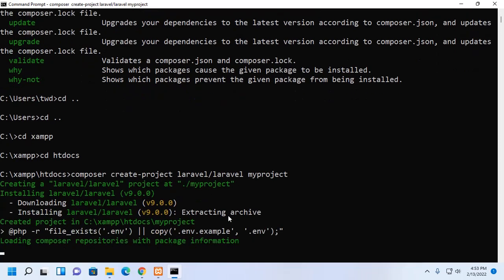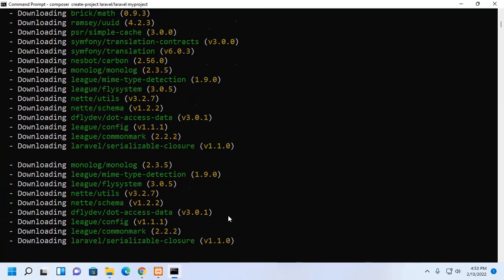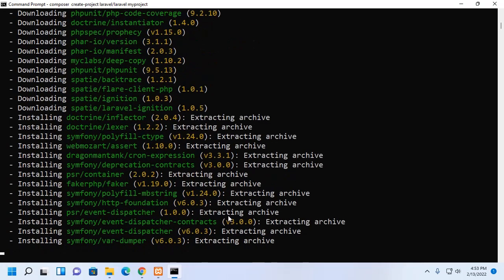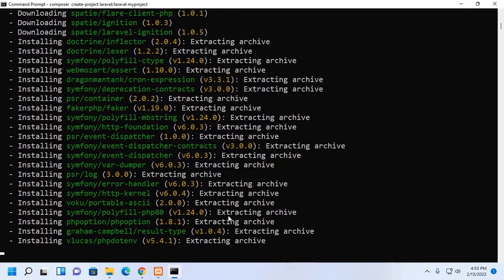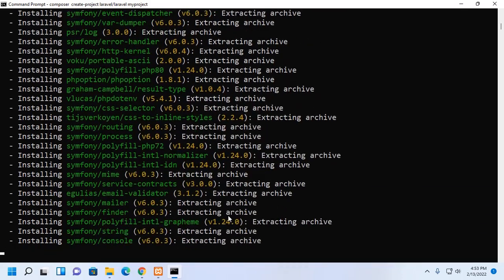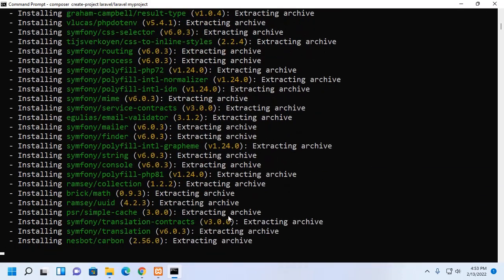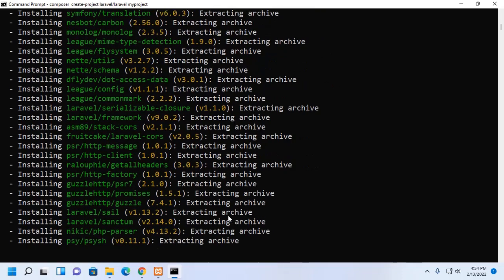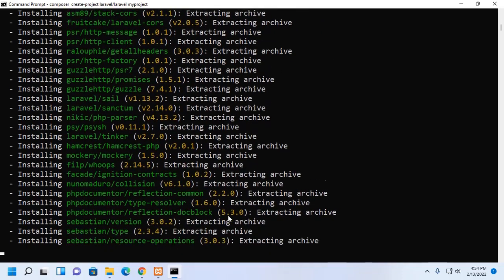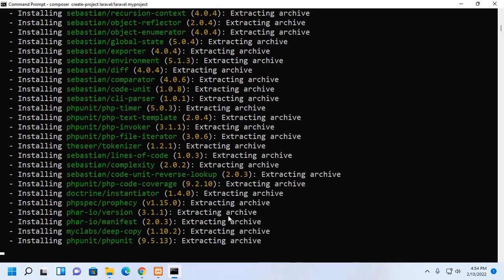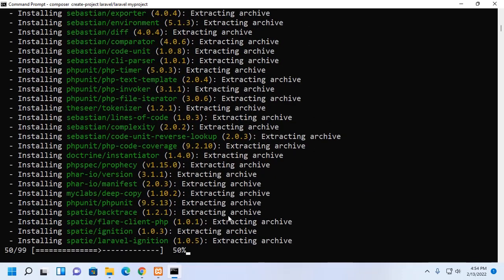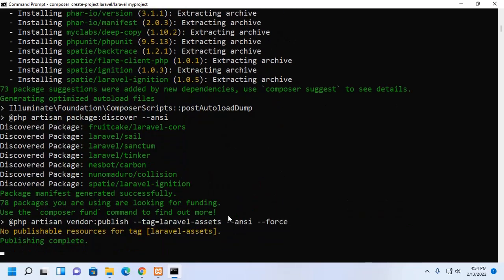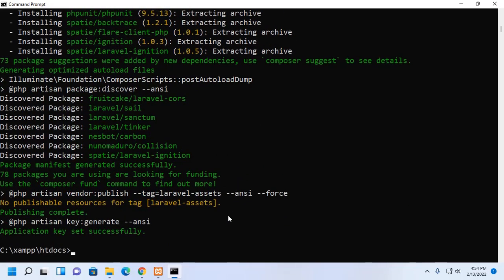This will take a while for creating Laravel project at my project directory. Laravel project has been created and an application key set successfully. Laravel project has been created.